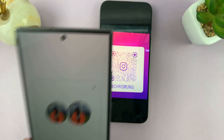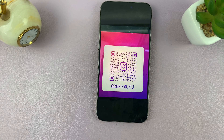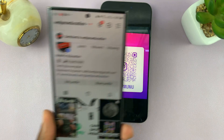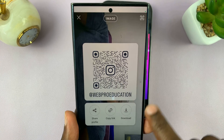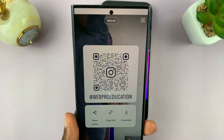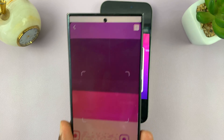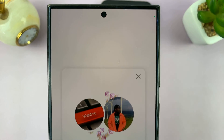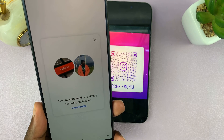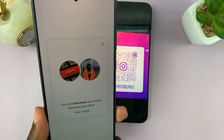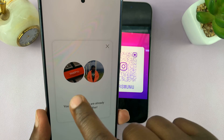That was my own profile, but if you are looking for a different profile, do the same thing — go to Share Profile, tap at the top, and then scan a QR code. You can see that it scans that QR code.